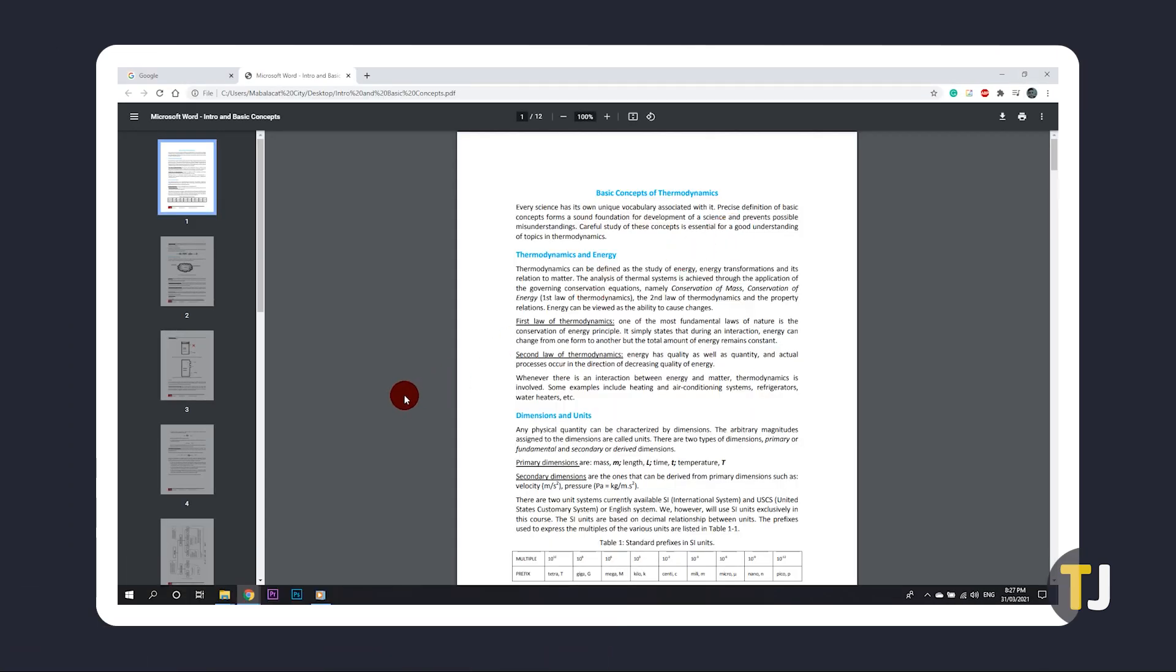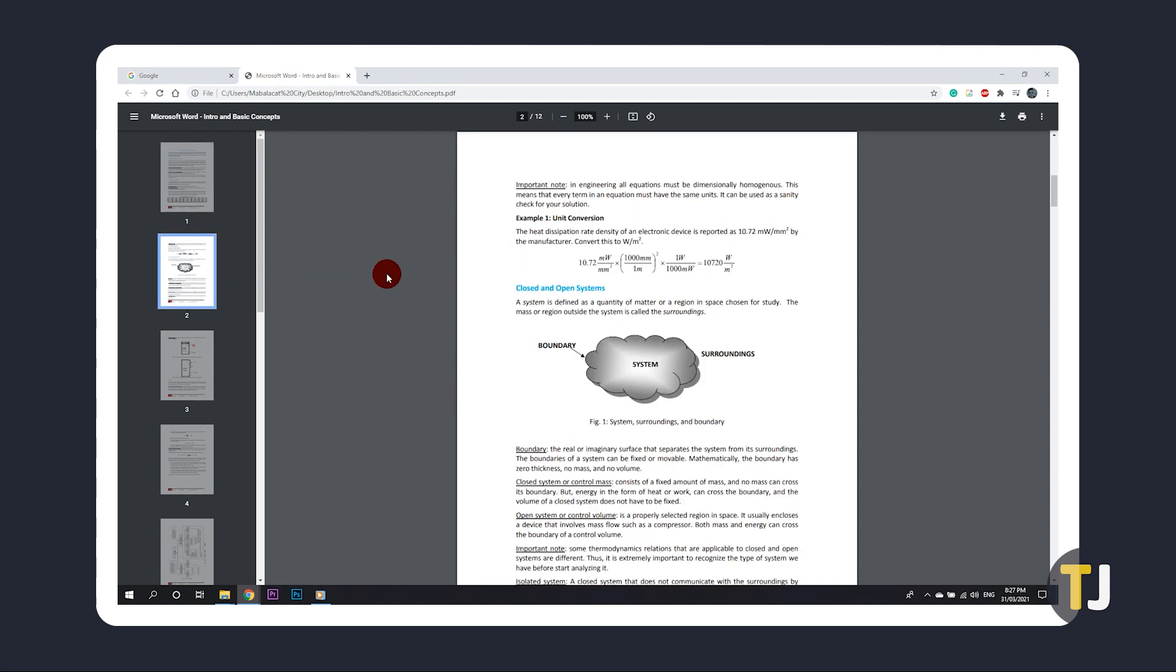Once your document is open, scroll and find the page you want to save, taking note of the page number. From here, use the File menu to print the document.